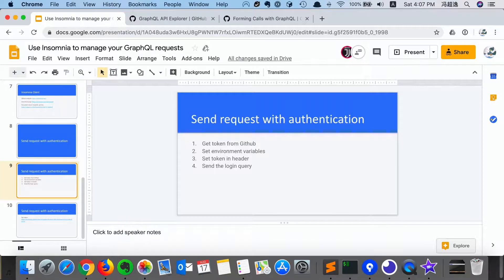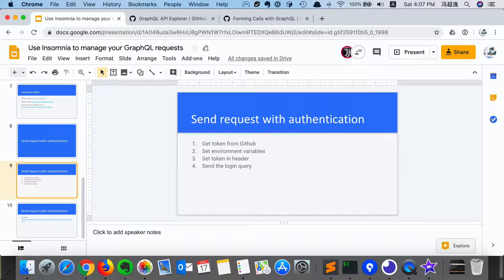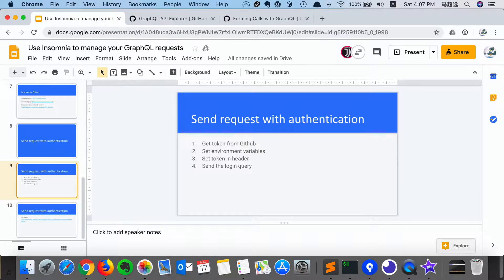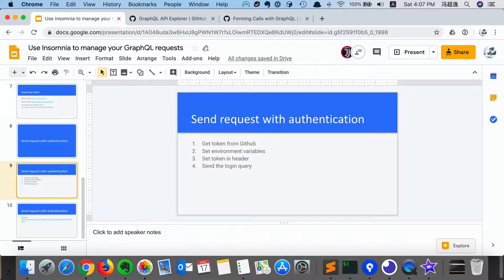The steps would be: first, we need to get the token from GitHub, and then we need to set the environment variables in Insomnia, and then we need to use the variable as a token in the header, and then we can successfully send the login query.